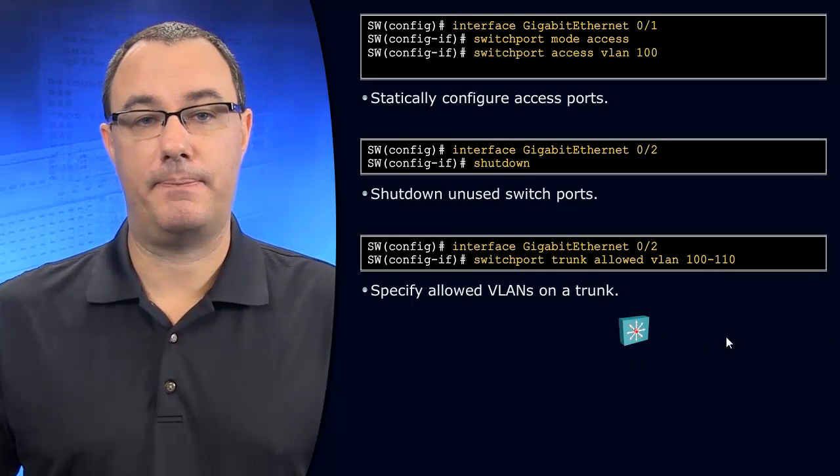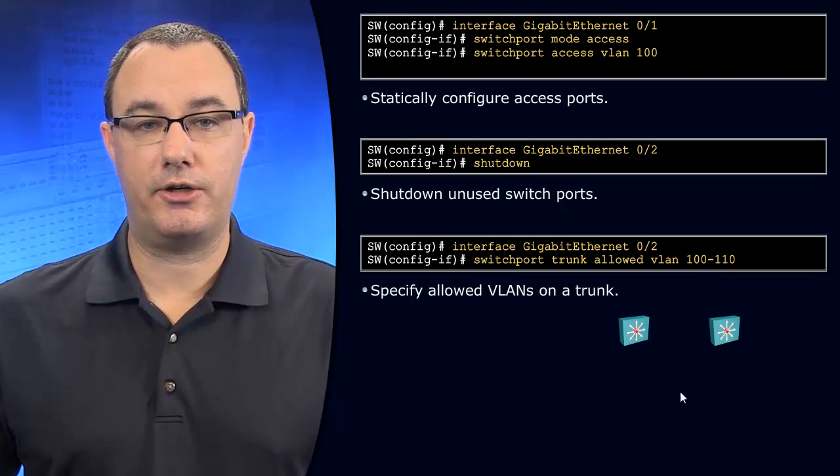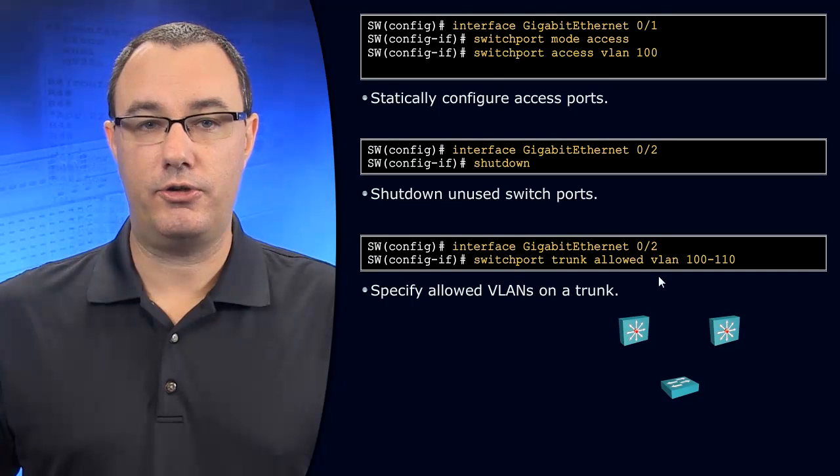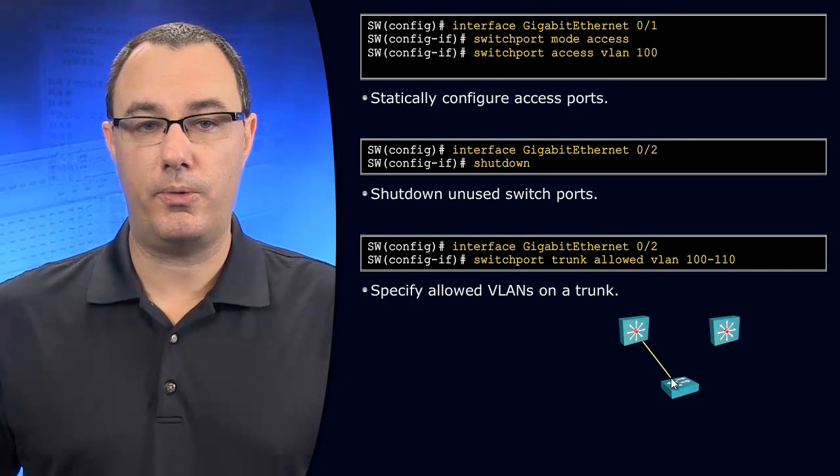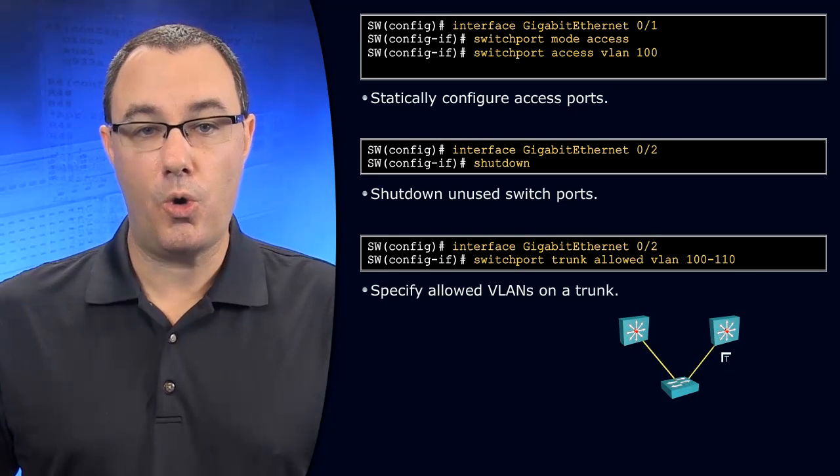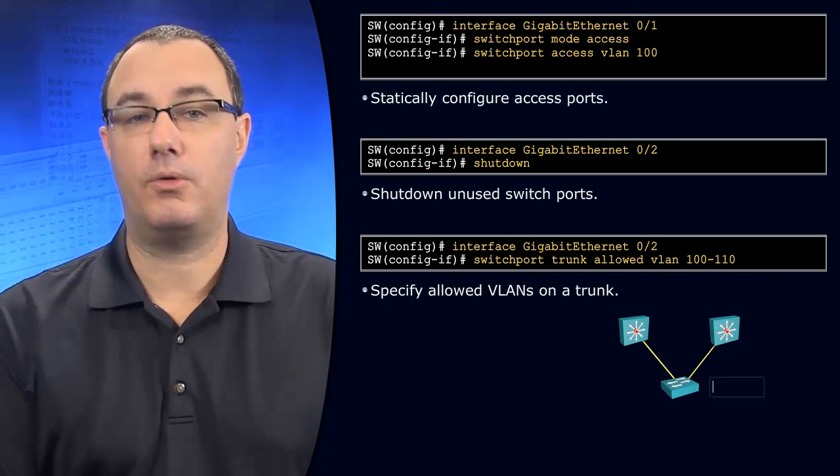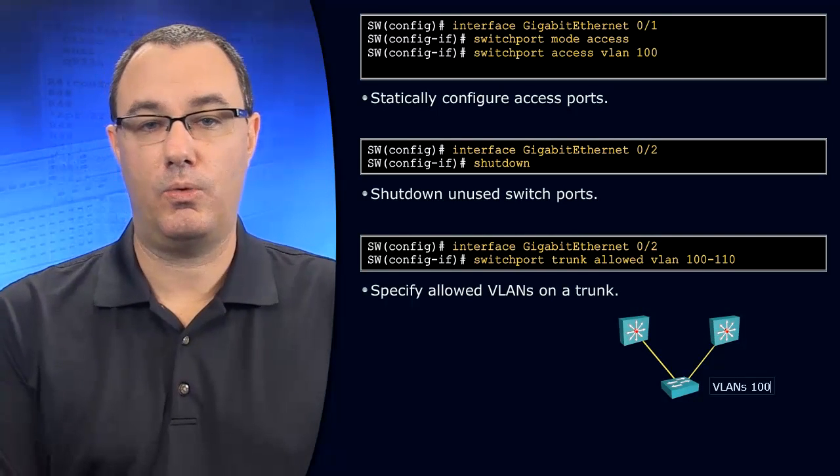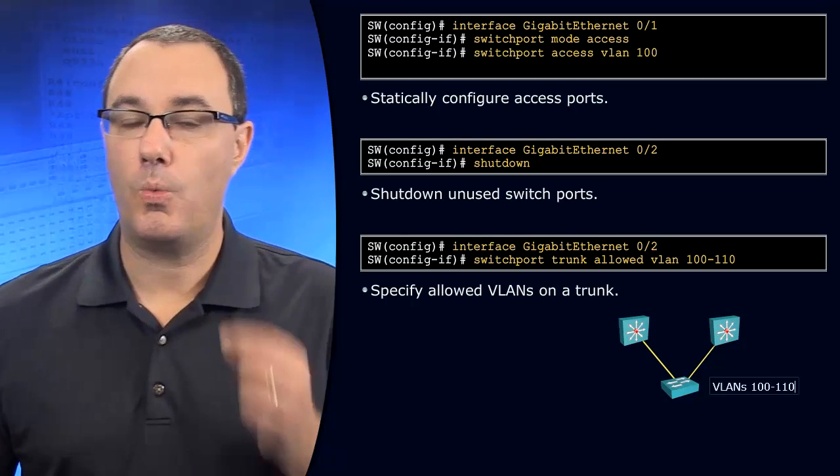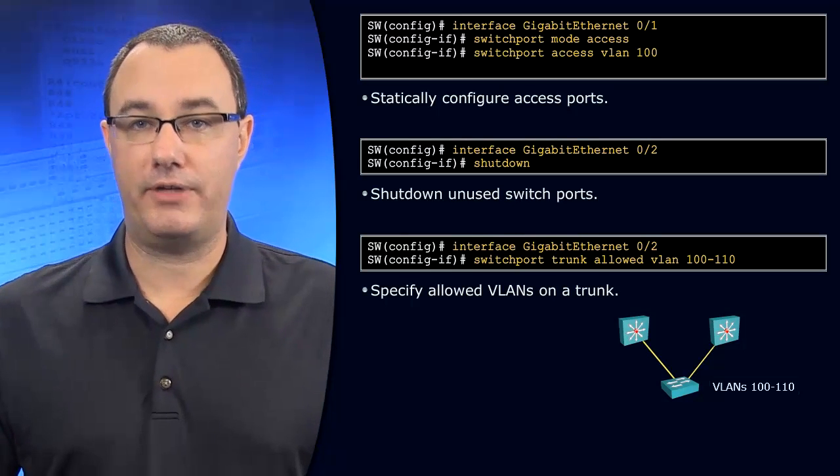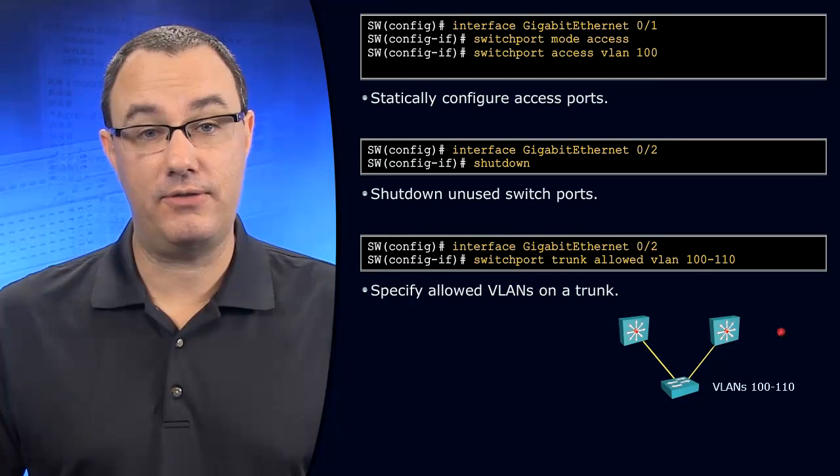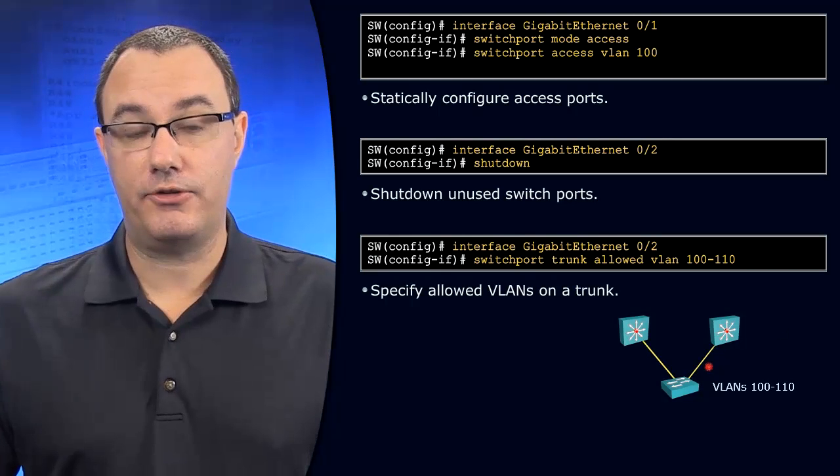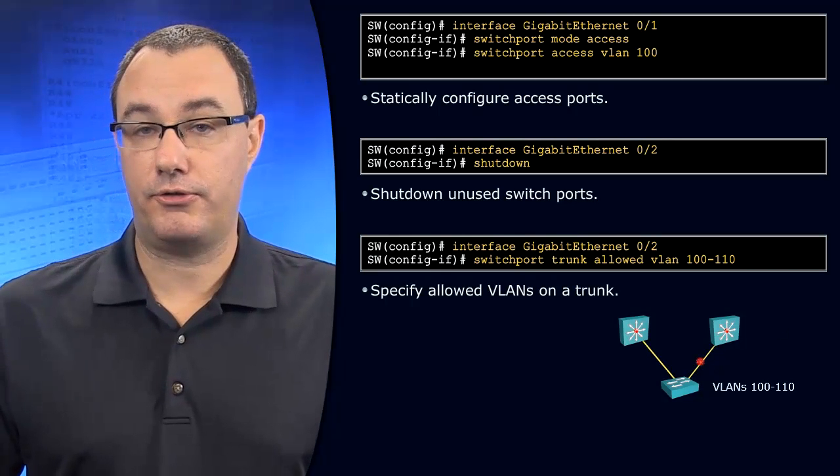So think about it this way. You've got two distribution layer devices, and you know that this access switch only has VLANs 100 through 110. Why allow all VLANs? Because that's the default. All VLANs are allowed by default across a trunk.